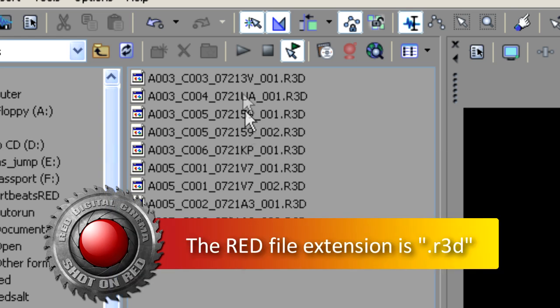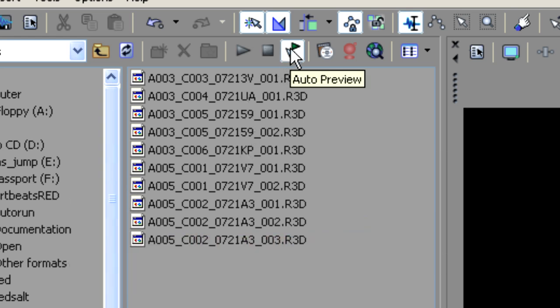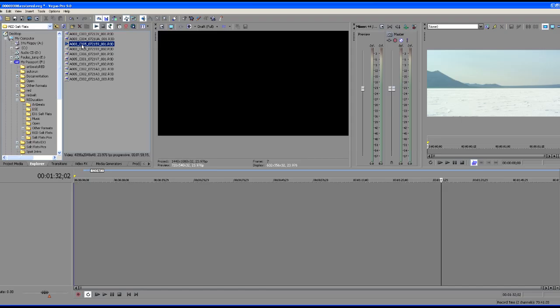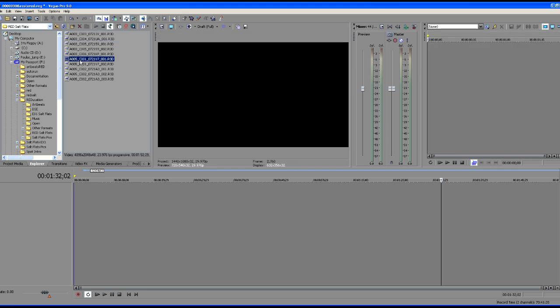So these are the native RED files. I've got this set up currently so that when I click on any file, it plays through the auto preview. So let's just click on a file here and we'll see auto preview began immediately over there in our trimmer.